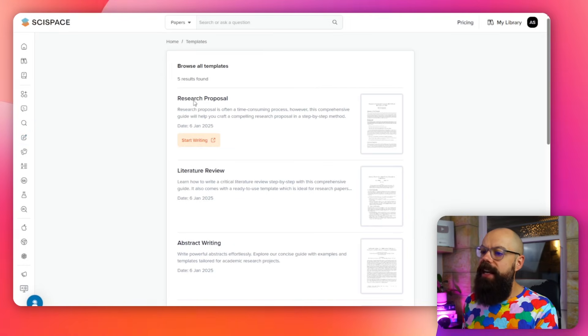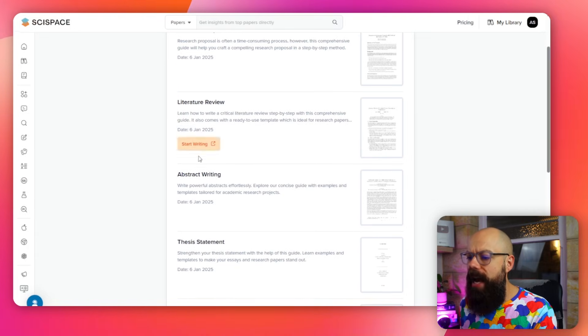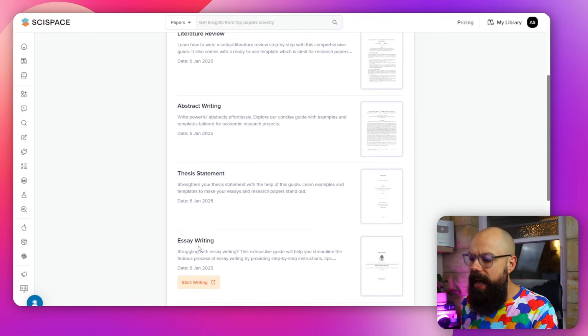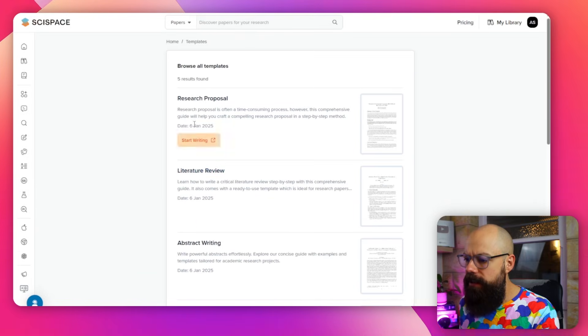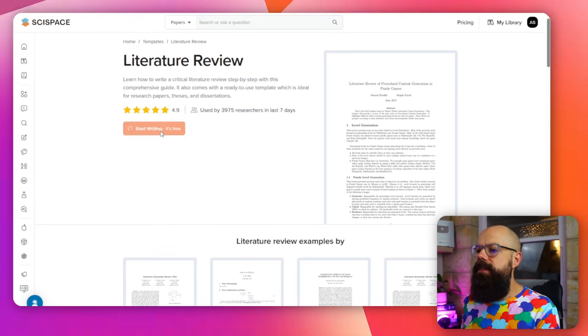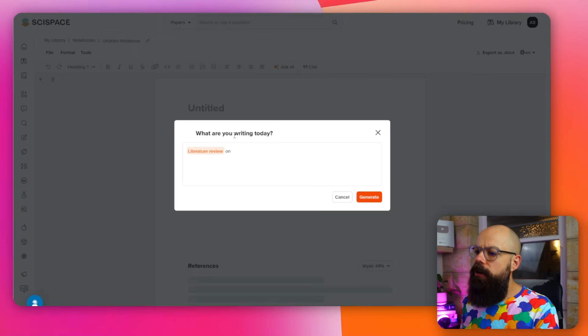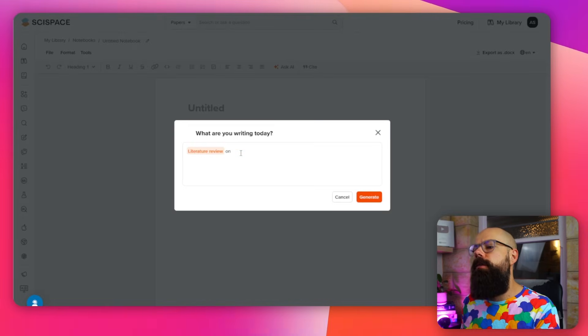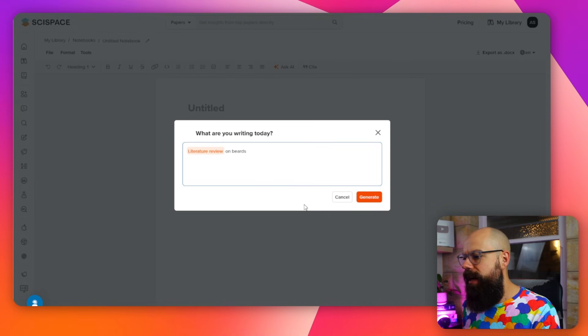If you choose a template, you've got a research proposal, literature review, abstract writing, thesis statement, essay writing — all of these things can be used. Let's click on literature review. You start writing here and you get a prompt: 'what are you writing a literature review on?' — I typed 'literature review on beards'. Hit generate and it will create the headings for you. I hate having a blank page, but this gives you at least a structure you can agree with and then you can start creating content with AI.